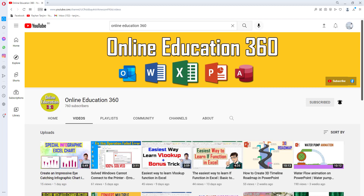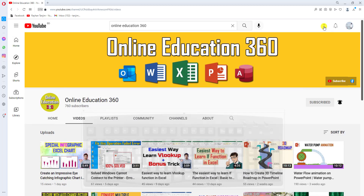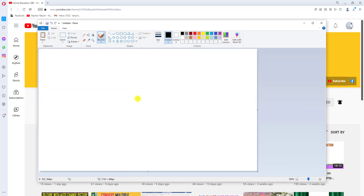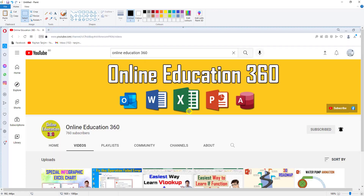On your computer keyboard you will see there is a button beside the F12 key or above the Insert key — the Print Screen key. You can easily press that key to take a screenshot of the entire screen. If I click on Print Screen and go to Paint and press Ctrl+V to paste, the screenshot will be visible here.